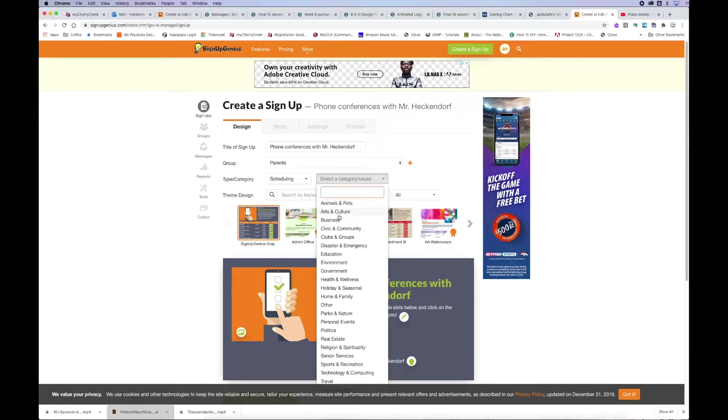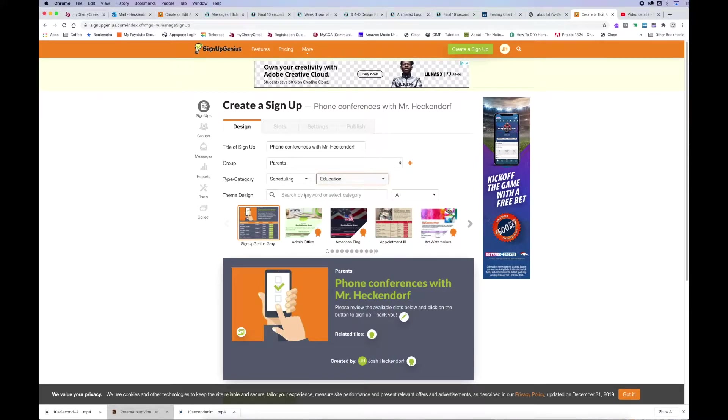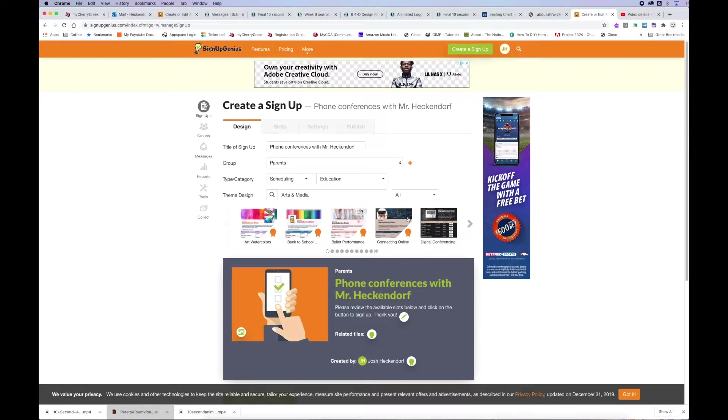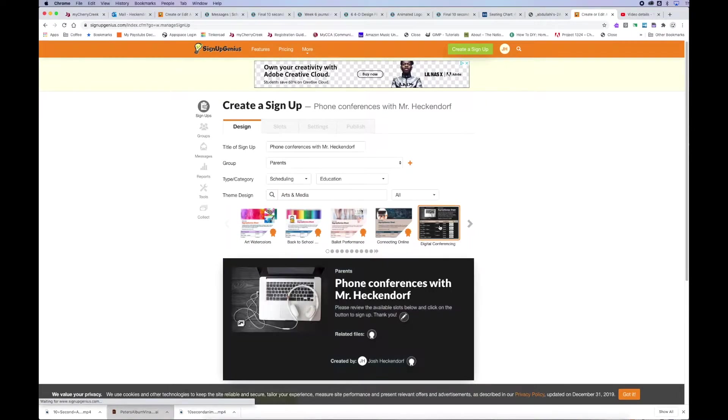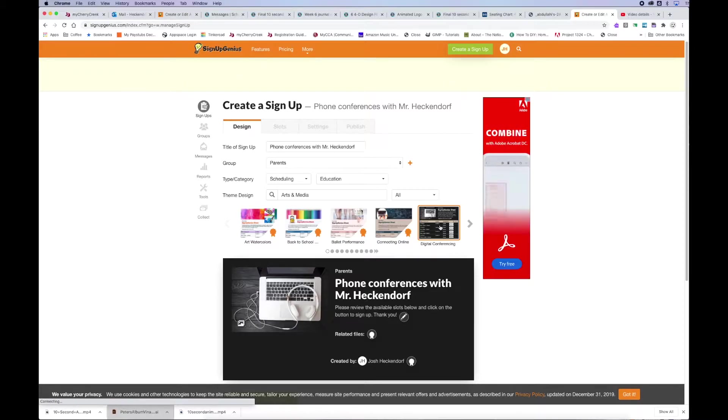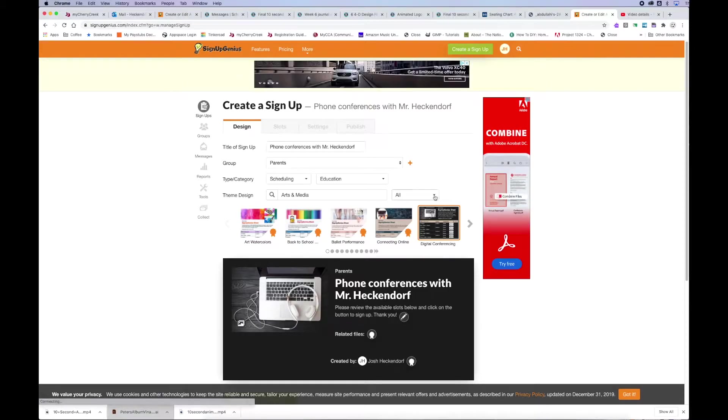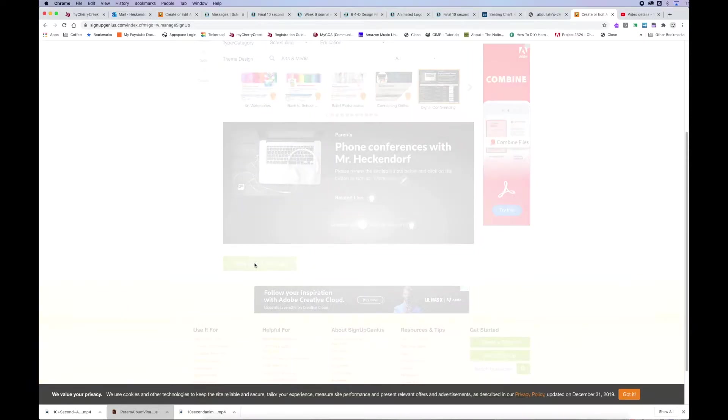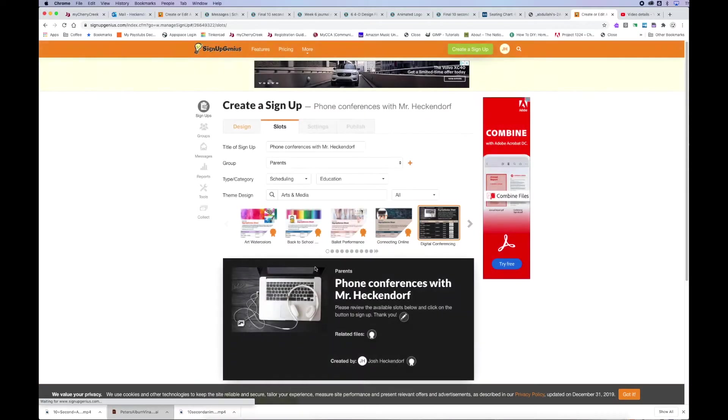The type category was scheduling for education. I found some nice themes for me being a teacher, went in the hard media templates and did the digital conference. Scroll down to the bottom, click Save and Continue to get to the next step.